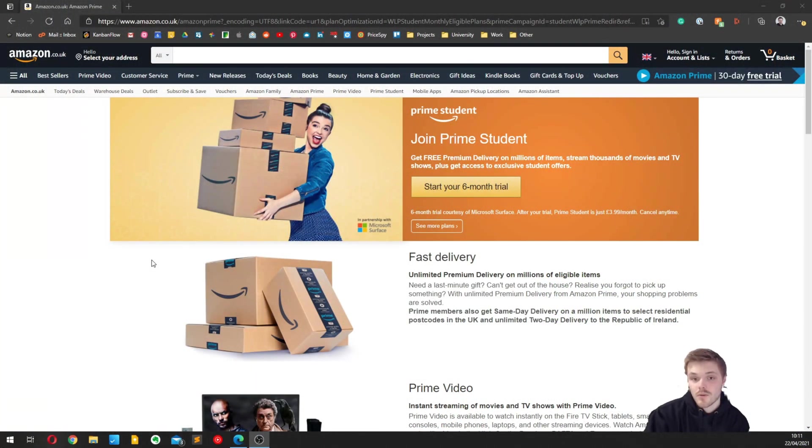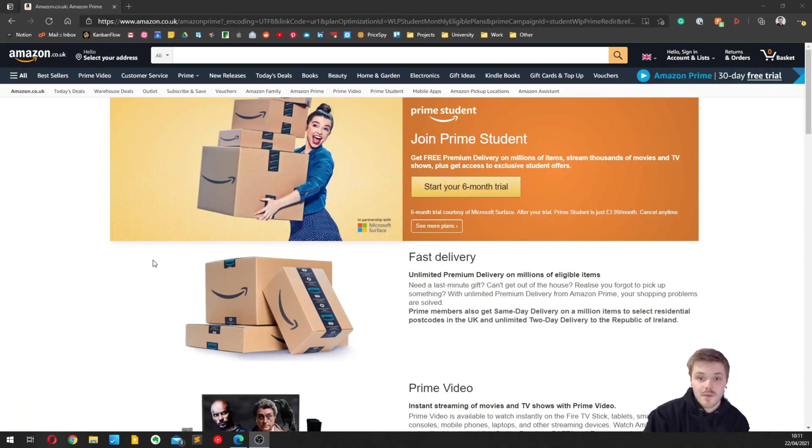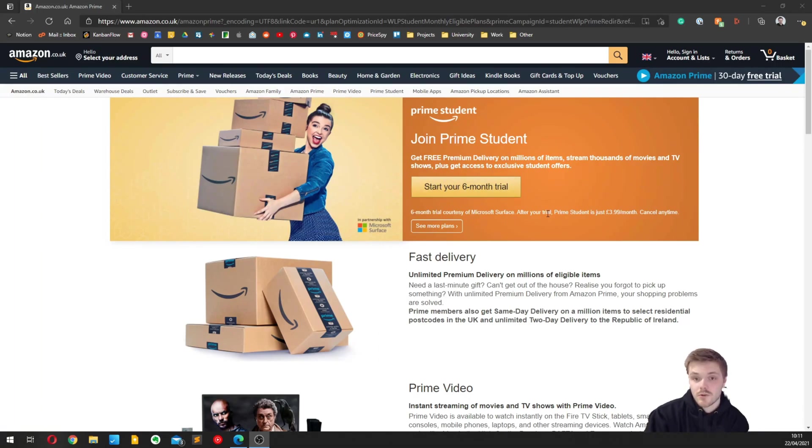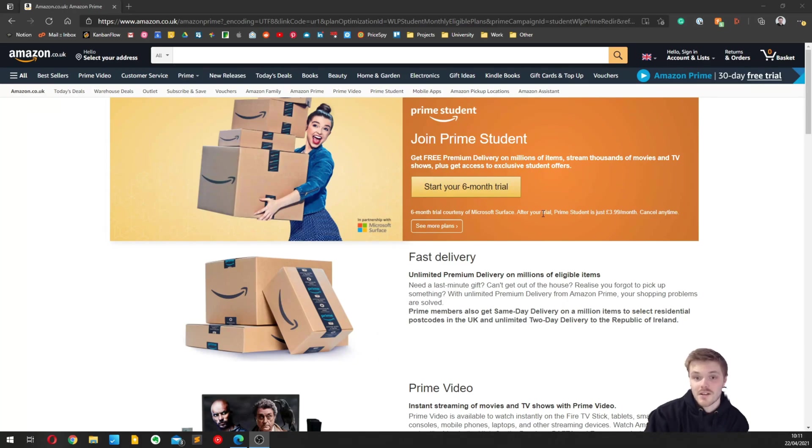Our sponsor for this video is Amazon Prime Student. I wouldn't be sponsoring it if I wouldn't personally recommend it to you. I've been using Amazon Prime Student ever since I became a student and highly recommend it. I started with the first six months trial, unfortunately it's only valid to new customers.